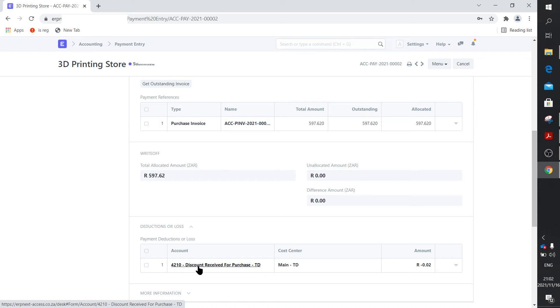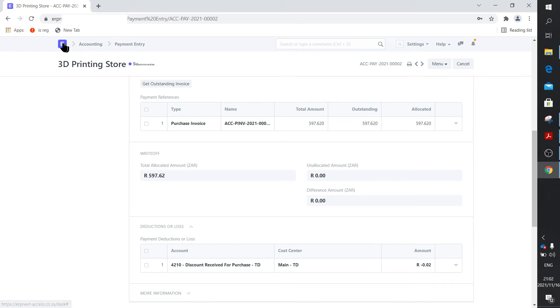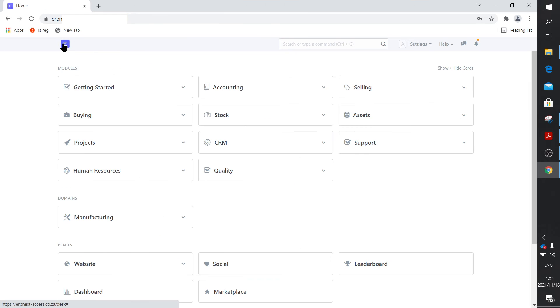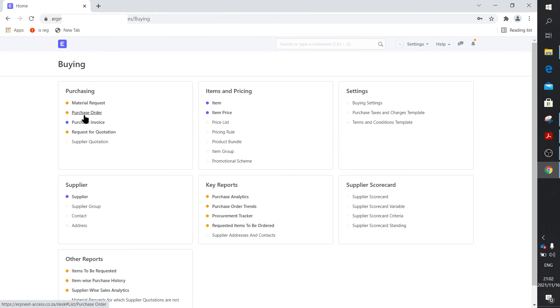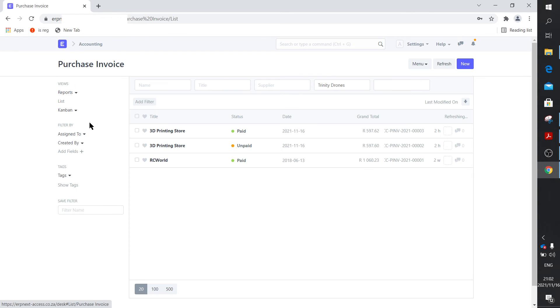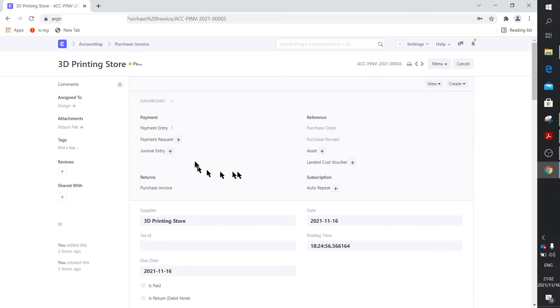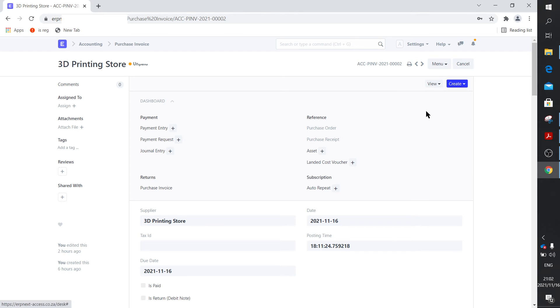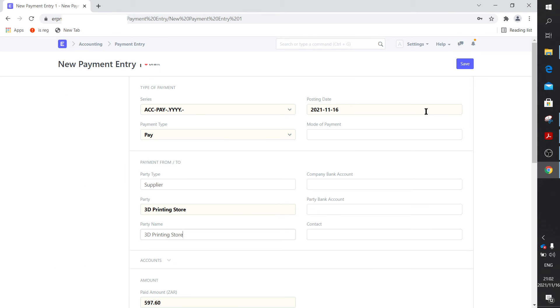There's still a purchase invoice that's not paid. So let me just run through that. Let's call it a live example. So on our purchase invoice, there's one that's unpaid, so we go there. I'm not going to save and submit this, actually. I just want to show you create a payment.